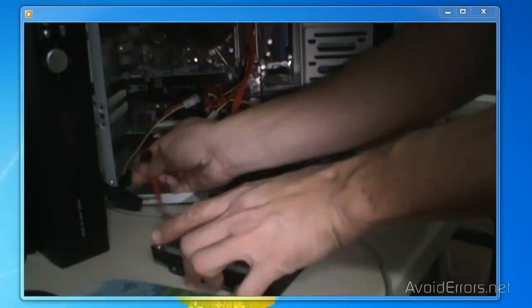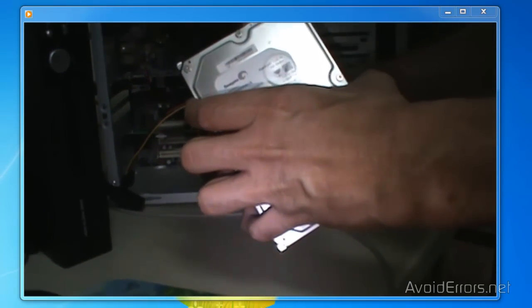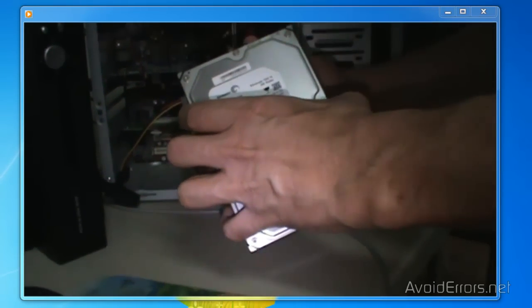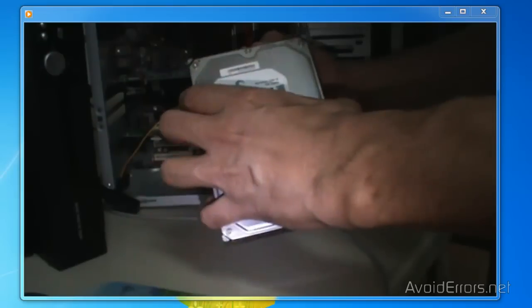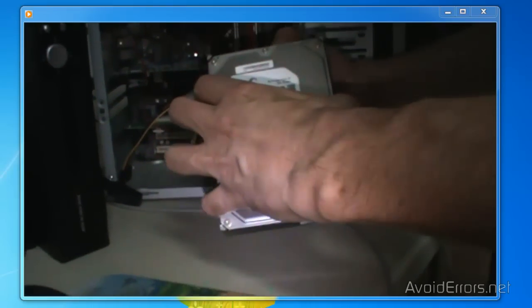Hi, my name is Miguel from Avoiderrors.net. In this tutorial, I'll be showing you how to clone a hard drive.